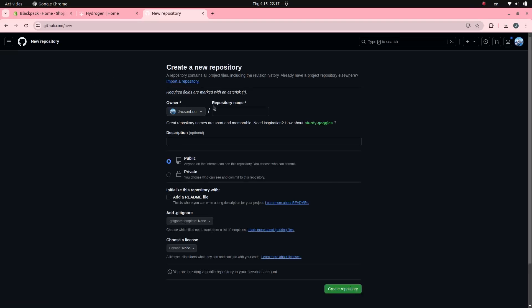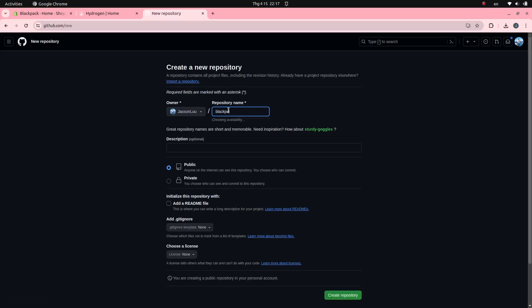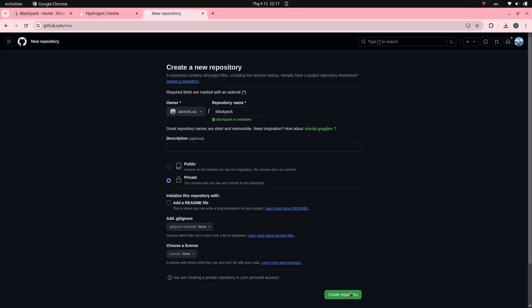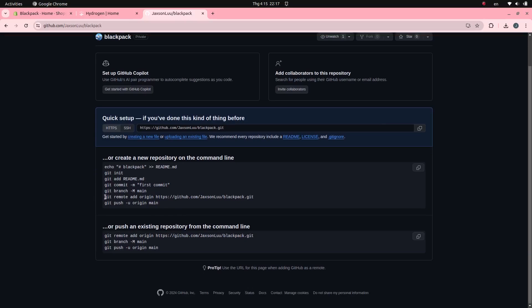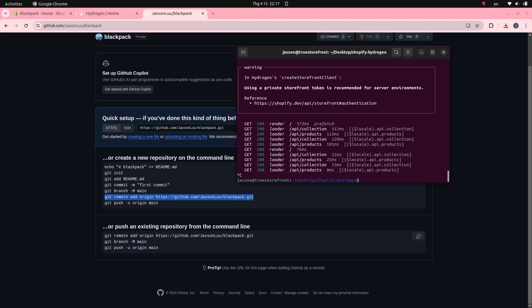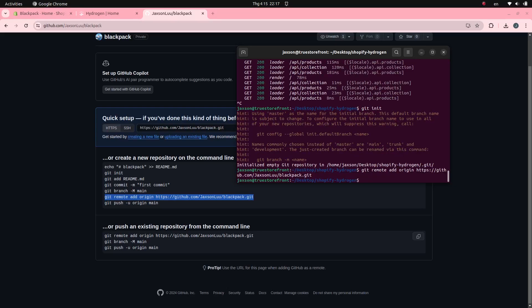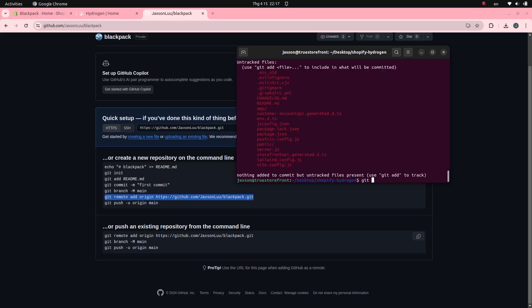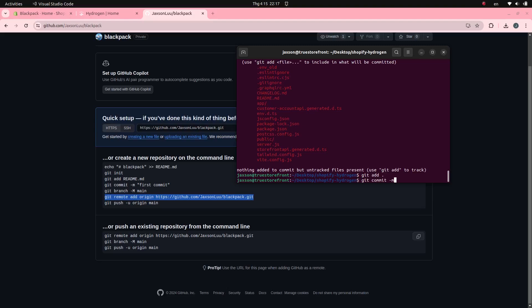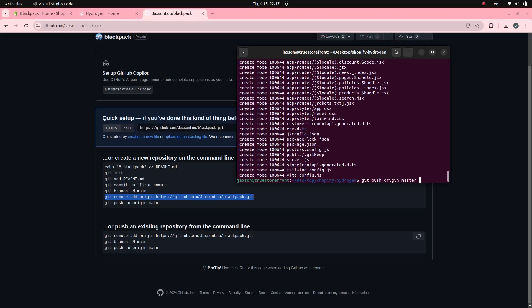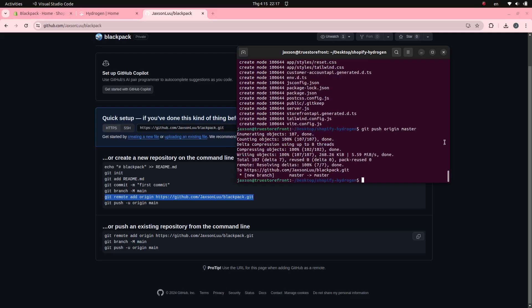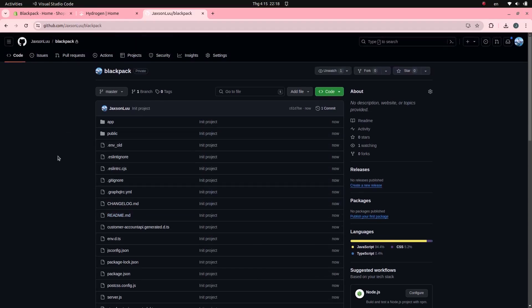The first step is to create a new GitHub repository. Push the code of the Hydrogen application to GitHub. The Hydrogen application code has been pushed to my GitHub repository.